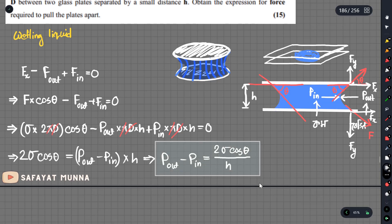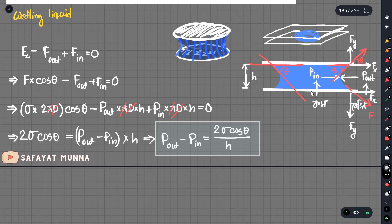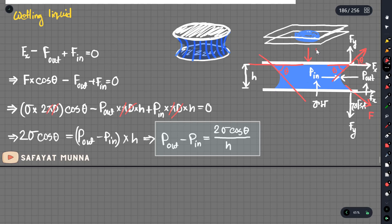Now let's compare: what is the pressure inside versus outside? The pressure outside is atmospheric. The pressure inside is less than atmospheric — there is a pressure deficit inside. So p_in is less than p_out, confirming the formula.